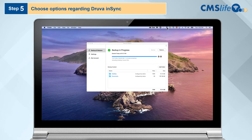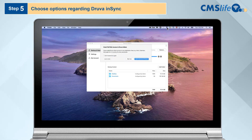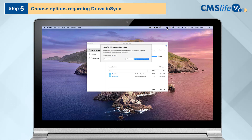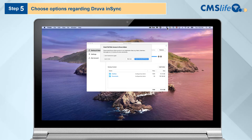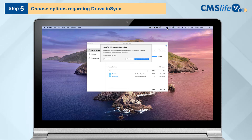Step 5. When prompted to grant full disk access to Druva, the user may choose to do so right away by clicking Open Security & Privacy, or later by clicking Not Now.